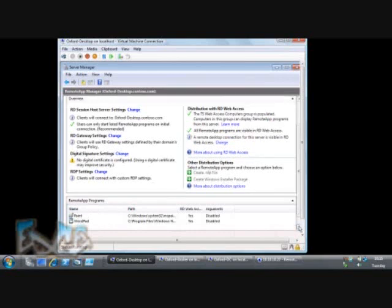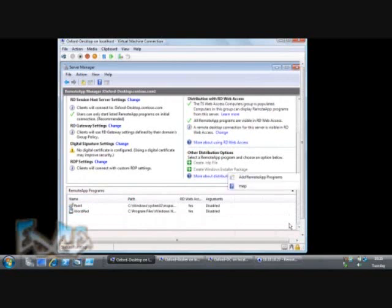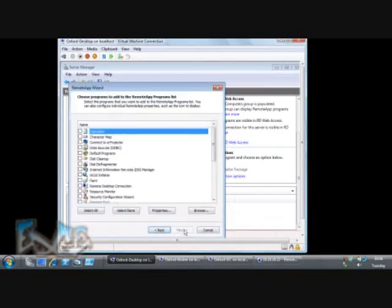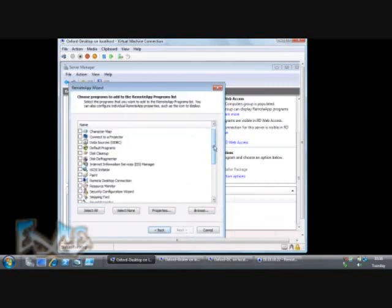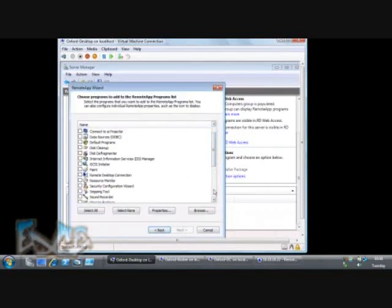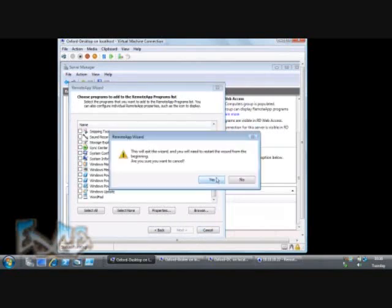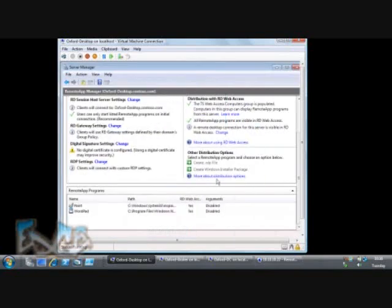I can add additional programs to that list just by right-clicking and choosing Add Remote App Program. Remote App will look through what's installed on my machine and say which of these options do you want to offer out to users. You can see I haven't put anything particularly interesting on this computer, so I've just shared out Paint and WordPad.